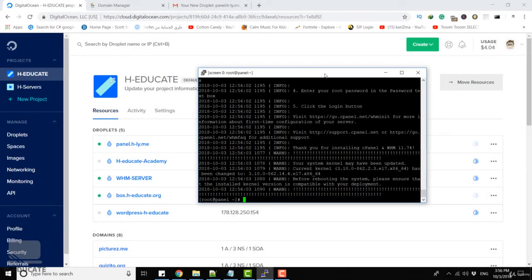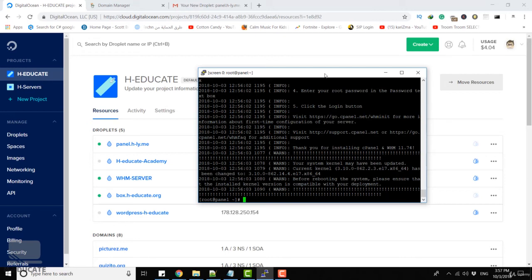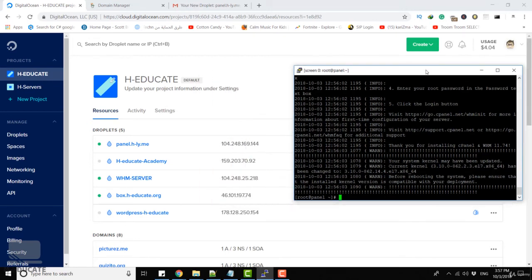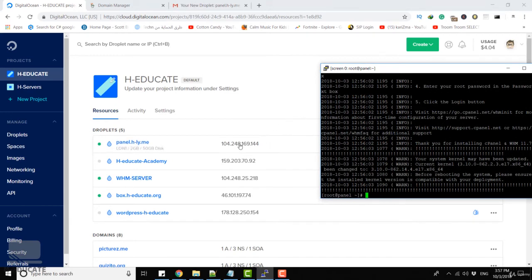As you can see the installation is finished after about 15 or 20 minutes. Now we are ready to connect and browse our cPanel from our web browser.